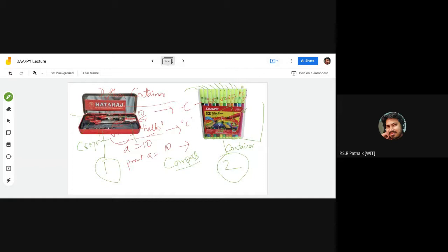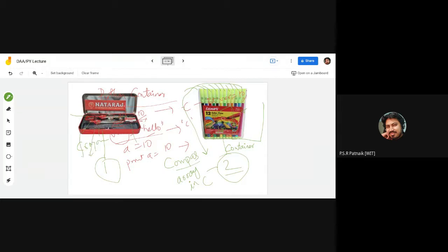The crayons — all of similar type — can be modeled as an array in C language. But if I want to model the compass structure, it is also a storage holder, but the type of each individual entity inside it is different: one is a sharpener, one is a protractor, one is an eraser.